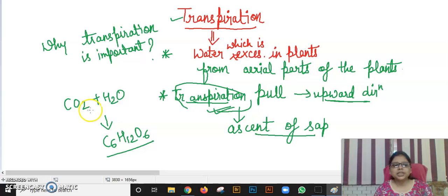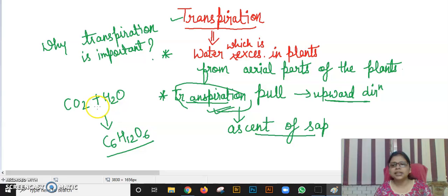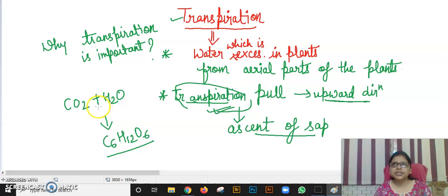In my previous video I gave an overview of transpiration and guttation, including a comparative chart. In this video I have covered transpiration significance and the conditions which are necessary for transpiration.